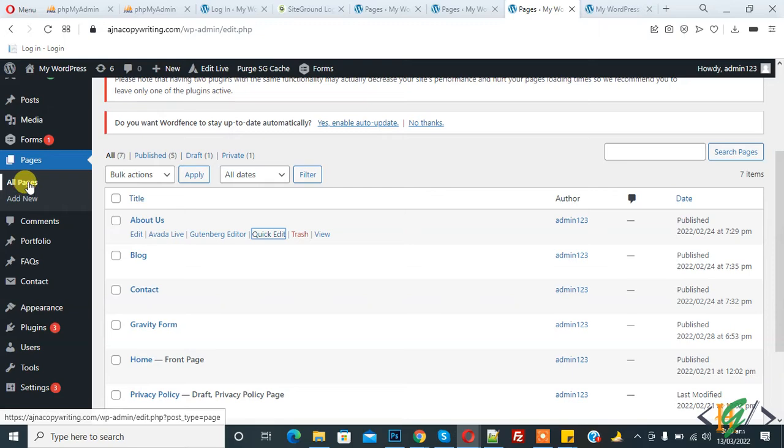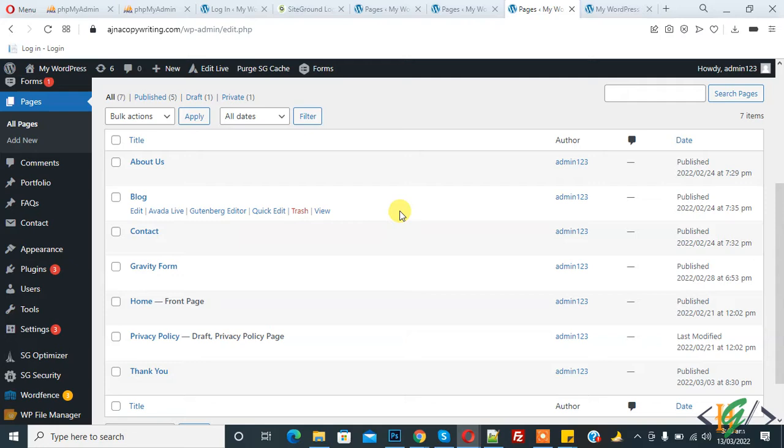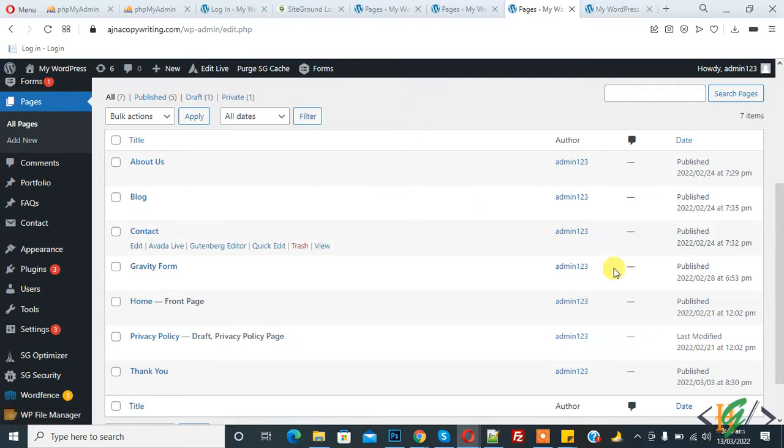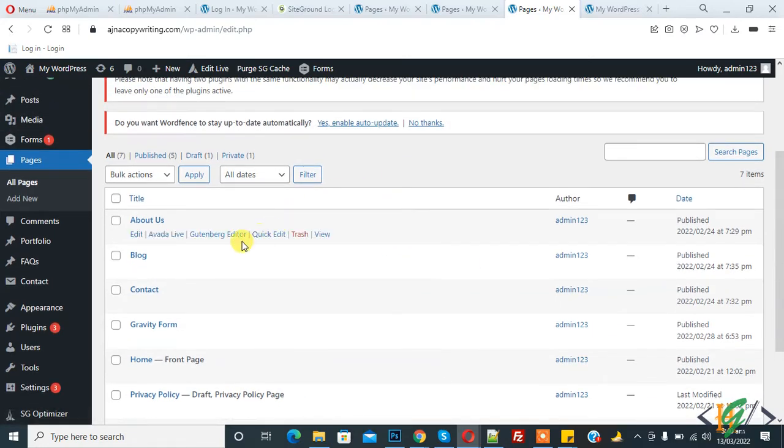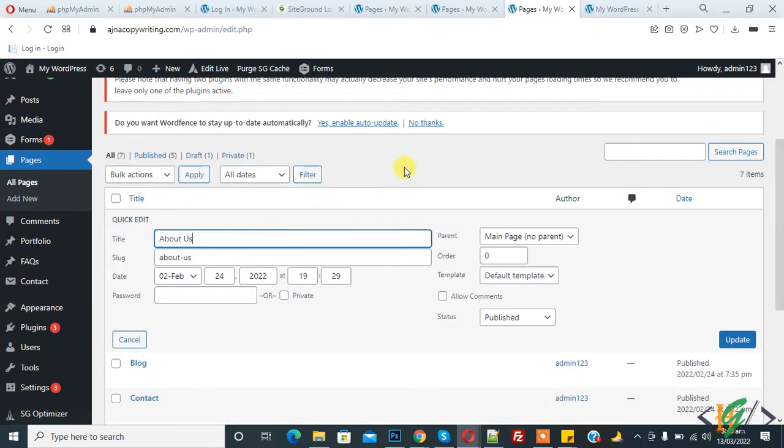This is our page. We are in the All Pages section, so all pages are shown here. There are two ways to make a page or post draft. Now hover on it, and then you see Quick Edit. Click on it.